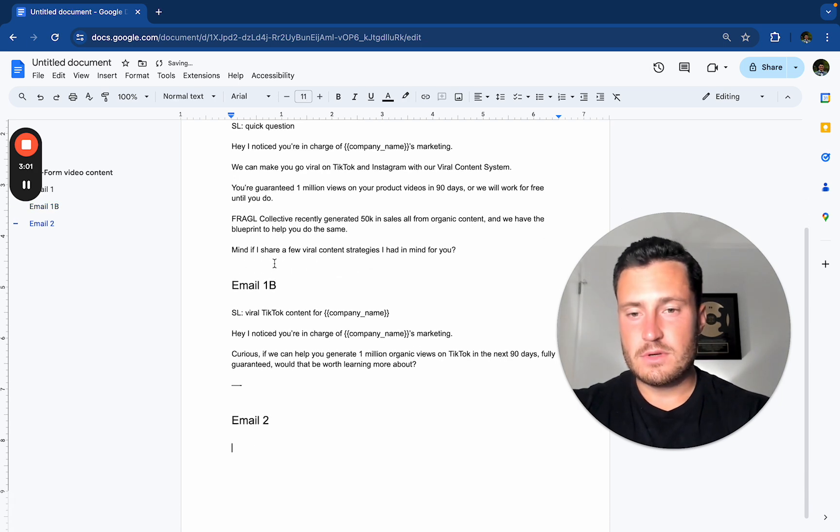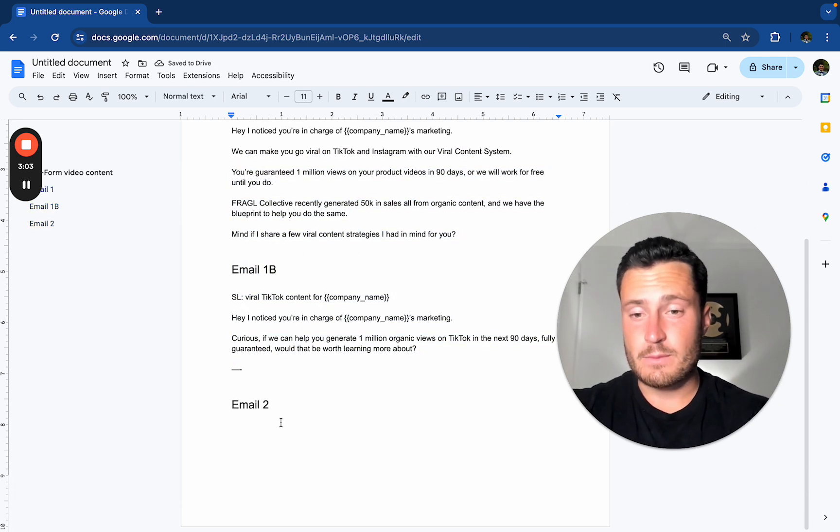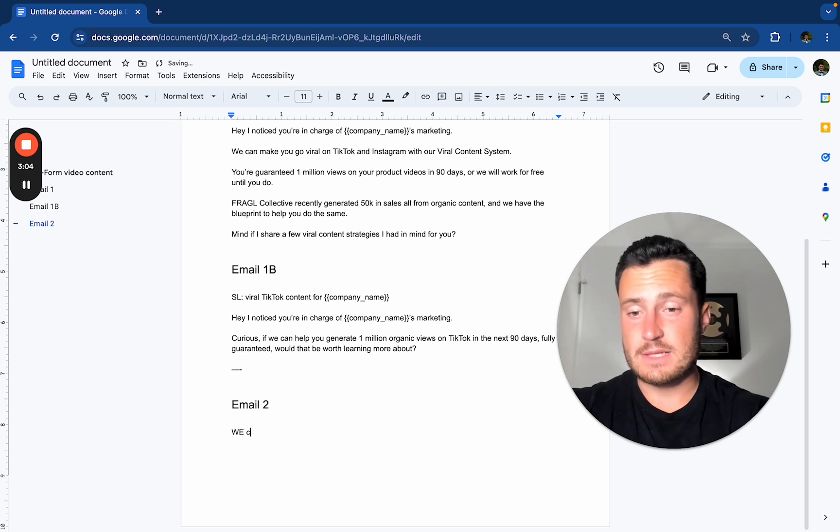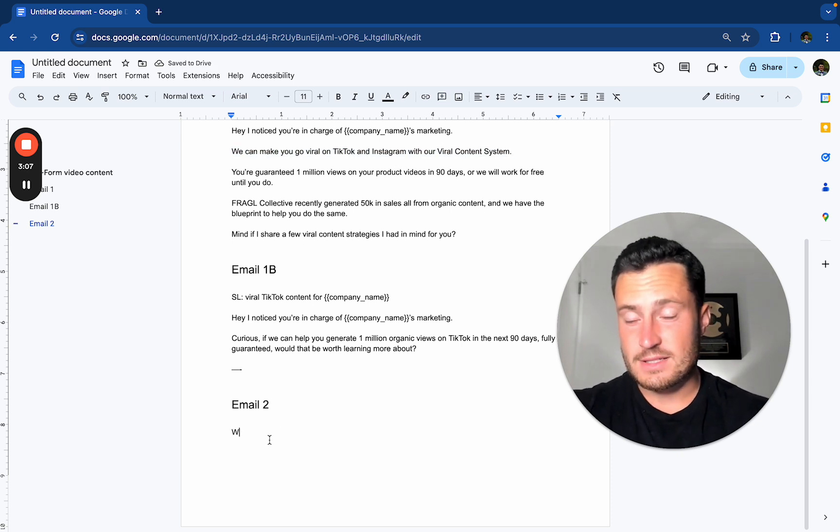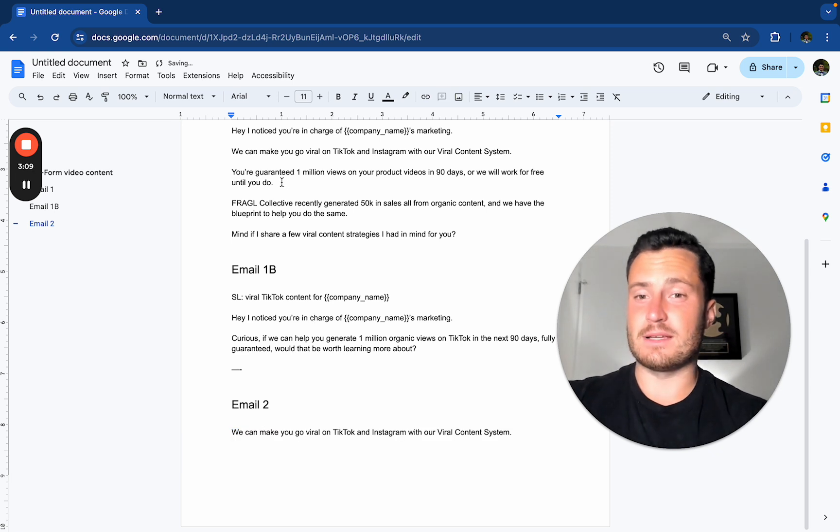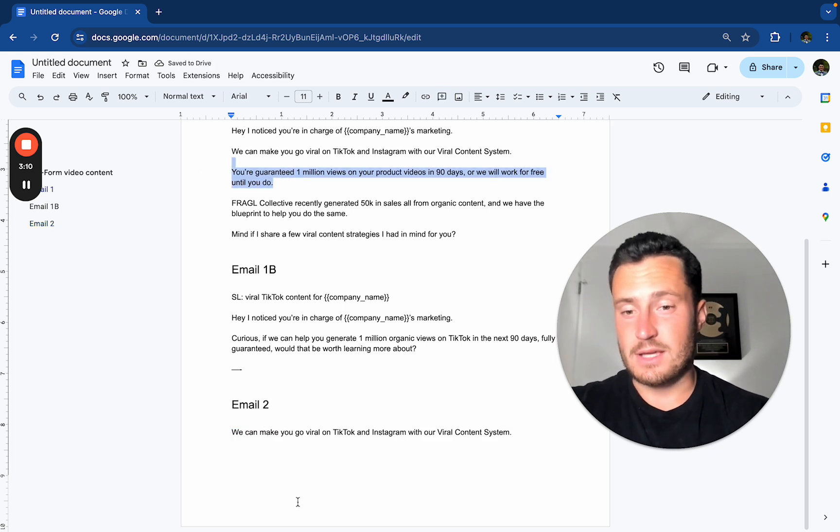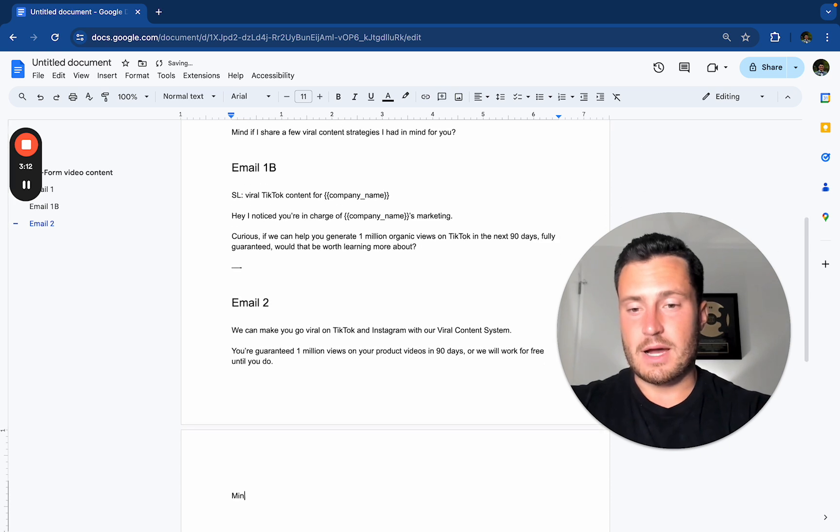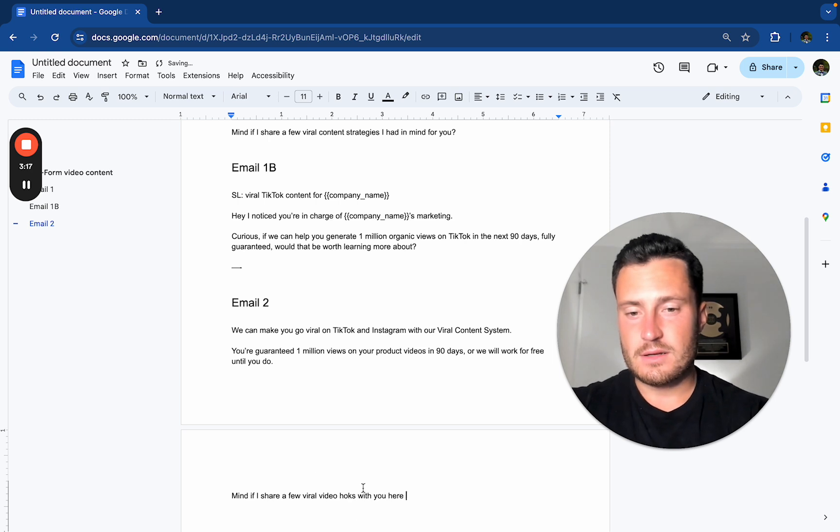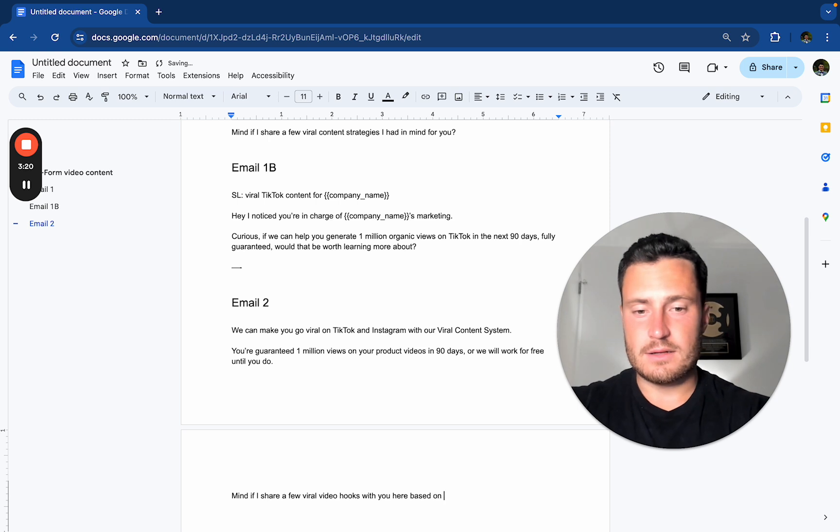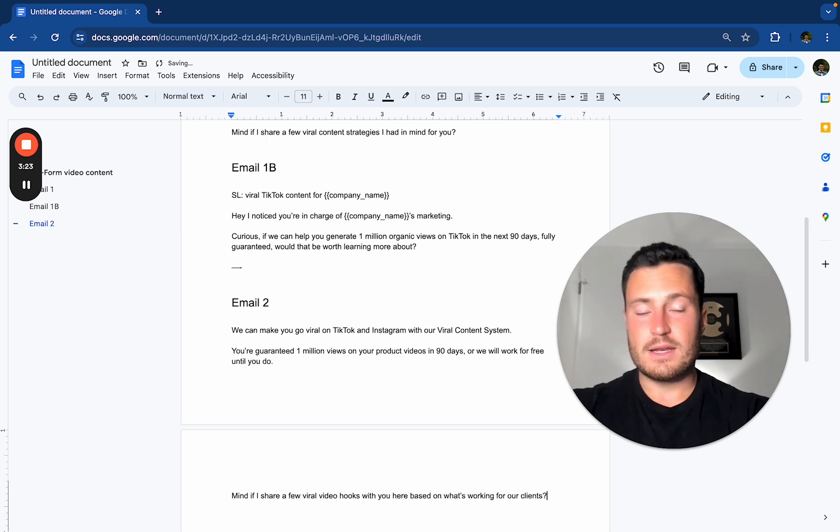Email too? Right? So if they don't answer either of these, they get a followup email two days later. And that's where we're literally just going to say, we can make you go viral on TikTok and Instagram with our viral content system guarantee. Mind if I share a few viral video hooks with you here, based on what's working for our clients.